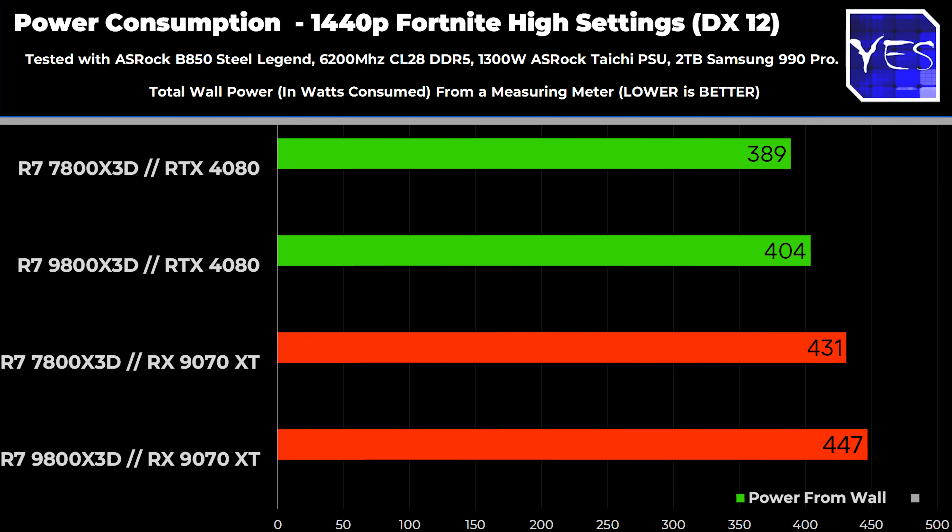The last test is power consumption at 1440p high settings on Fortnite from the wall, just to see the differences when running these CPUs with the GPU maxed out. There's about 15 watts difference from the wall, with the Ryzen 7 7800X3D drawing a little bit less — however, it is clocked a little bit lower to begin with, and that's a lot of where the 9800X3D gains its extra performance.